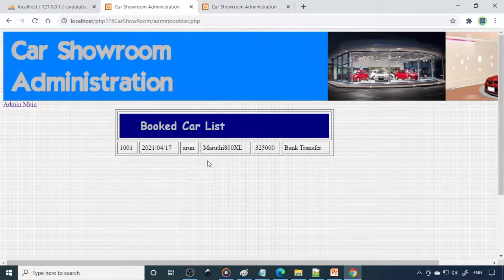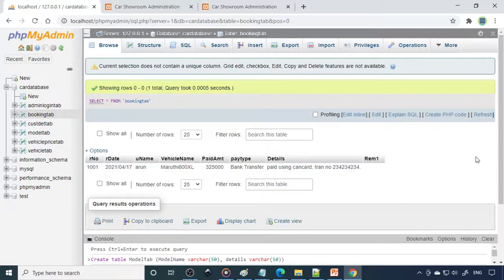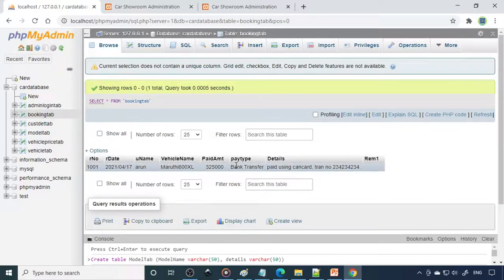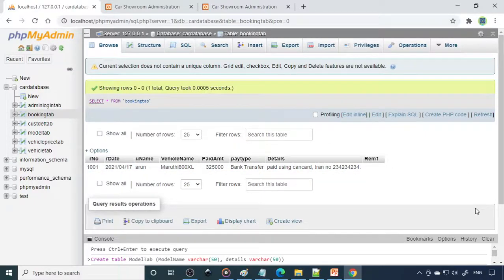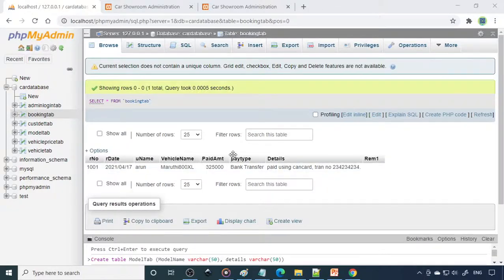Once you understand and master this concept, the number of columns doesn't matter — whether it's three, five, or a hundred. The concept is the same: you send data to the table, and then fetch it back. That is the core concept when doing this project.